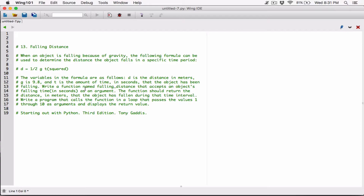Write a function named Fallen Distance that accepts an object's falling time in seconds as an argument. The function should return the distance in meters that the object has fallen during that time interval. Then write a program that calls the function in a loop that passes the values 1 through 10 as arguments and displays the return value.